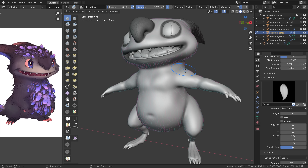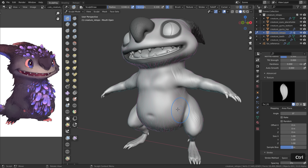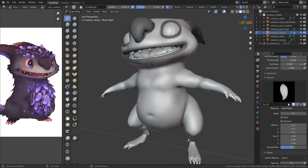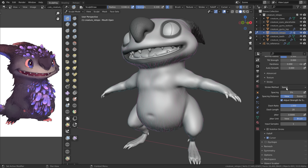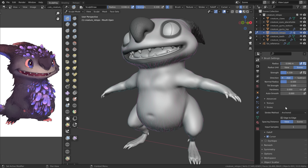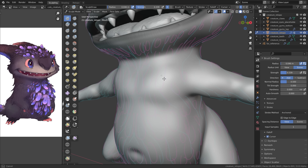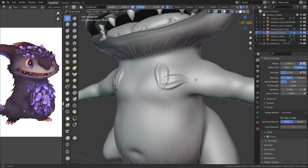Area plane detects the surface and places the brush correctly as it moves across. However, right now we are just drawing a line of fur, which is not what we want. So go to the stroke settings and switch to the anchored stroke method, which is the best one for working with alphas. Now if you left-click, hold, and drag, you can place it on the surface and by moving the mouse you can rotate or scale it.